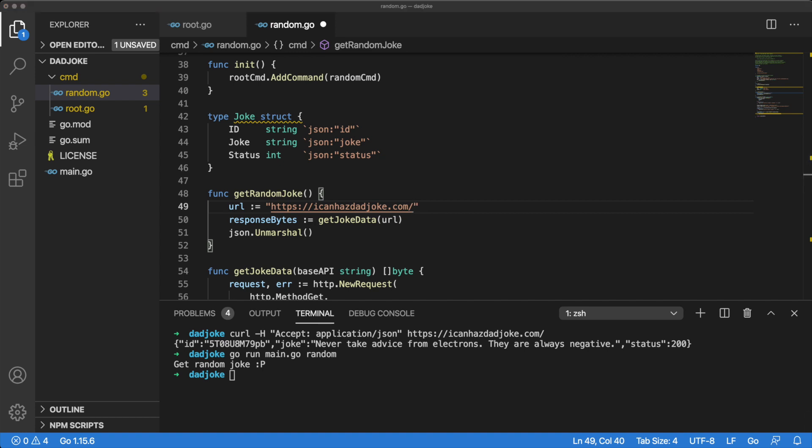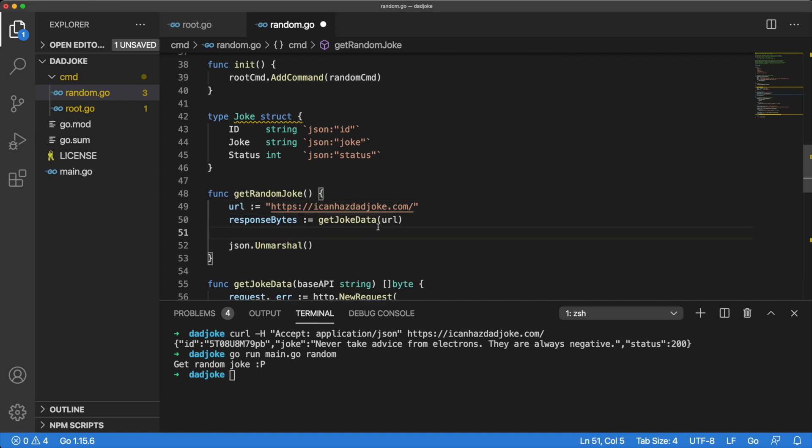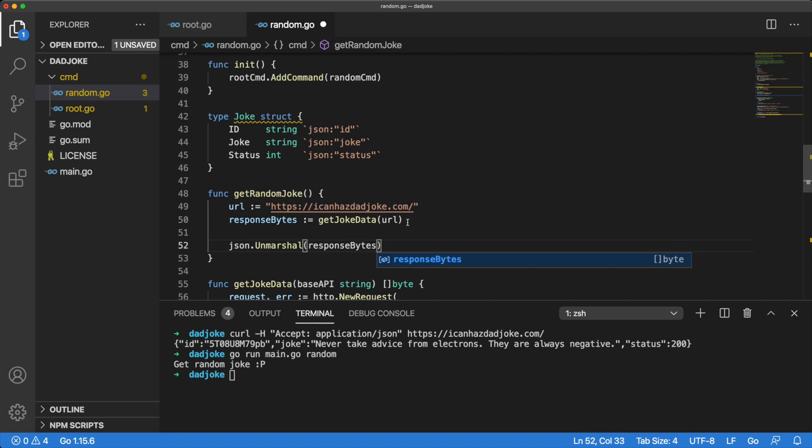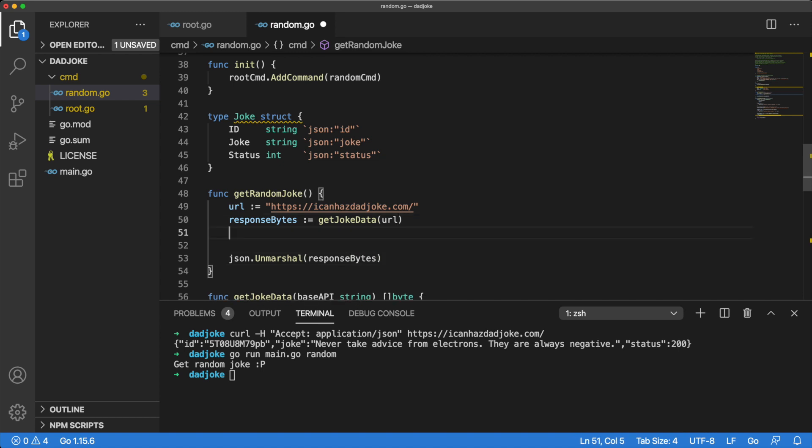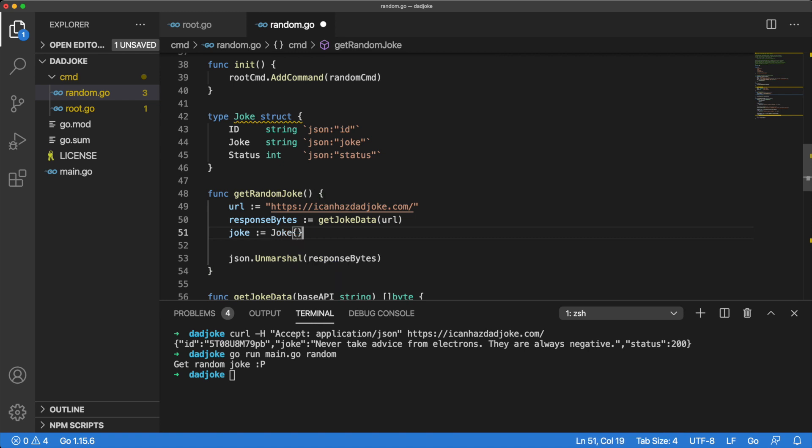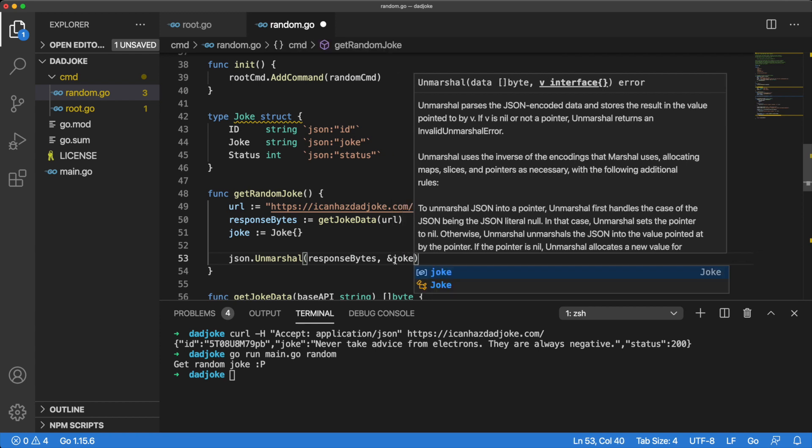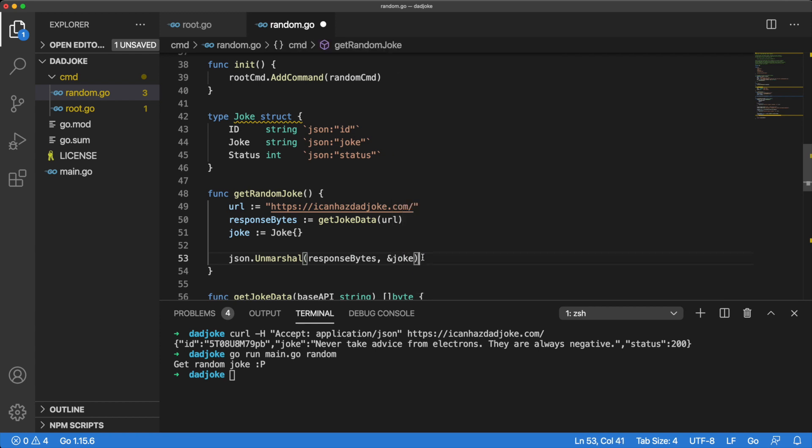Let's pass our first argument to the unmarshal method and set up our second argument. Our second argument is an interface into which we can store the passed values. Let's set up a joke variable, which will be a joke struct. We will pass a pointer to joke as our second argument.